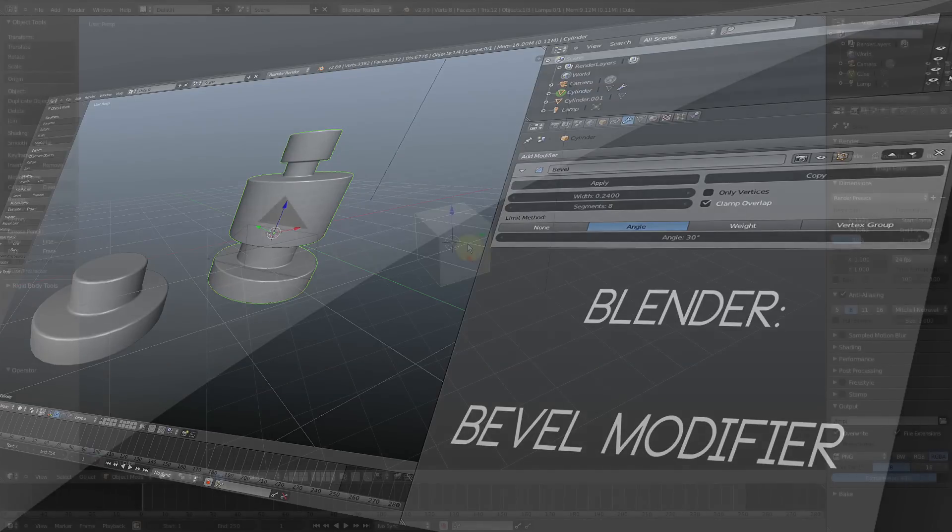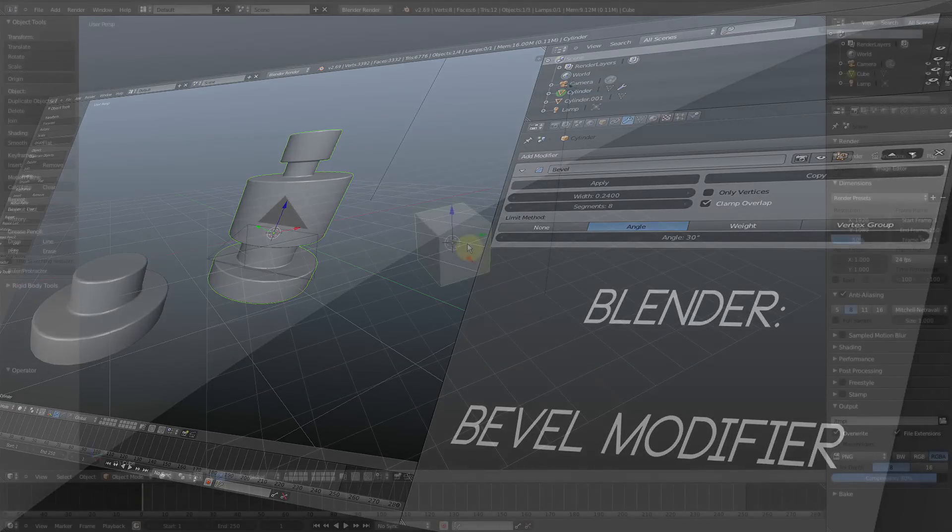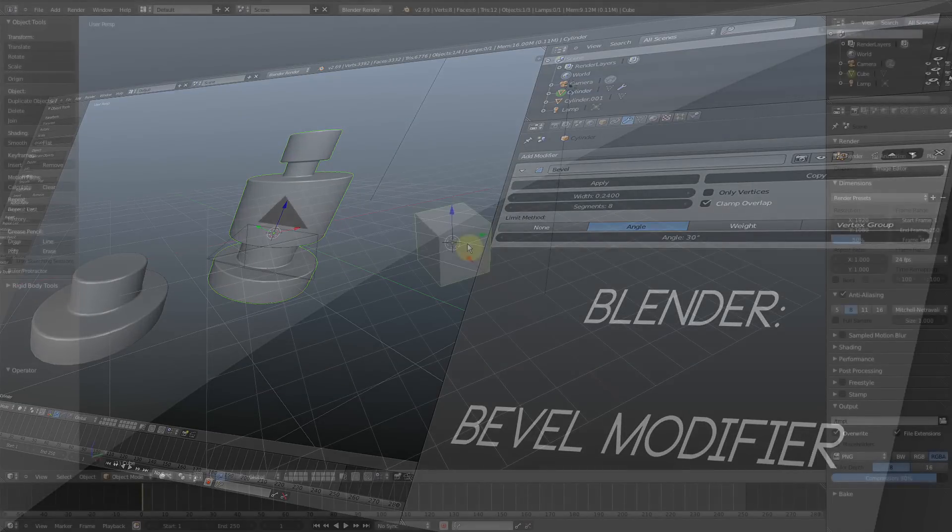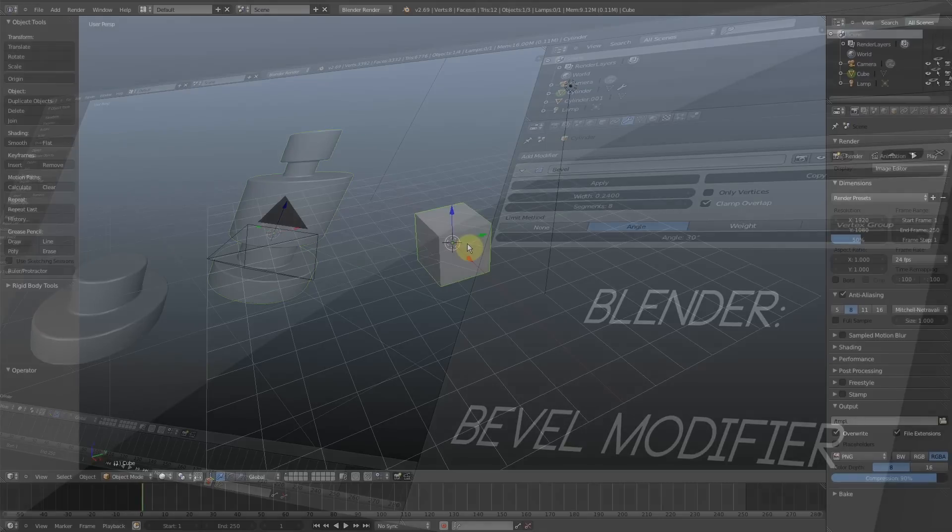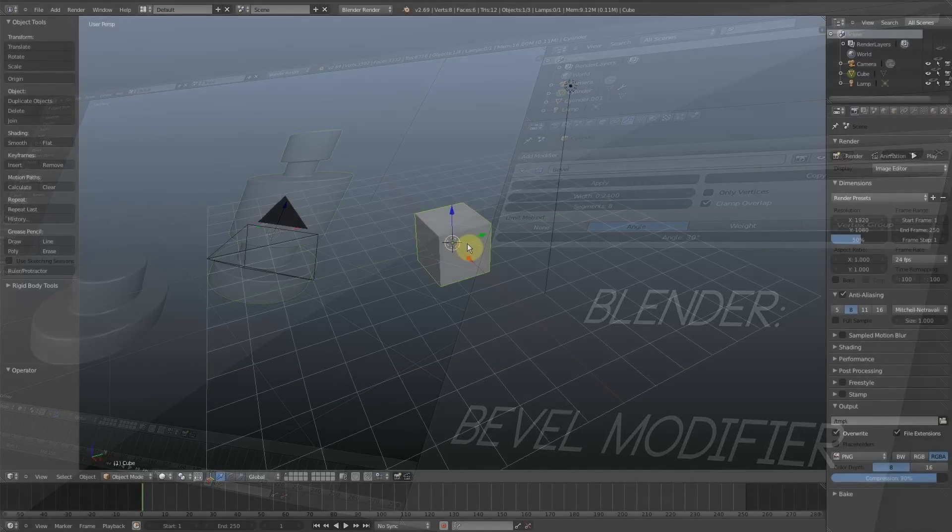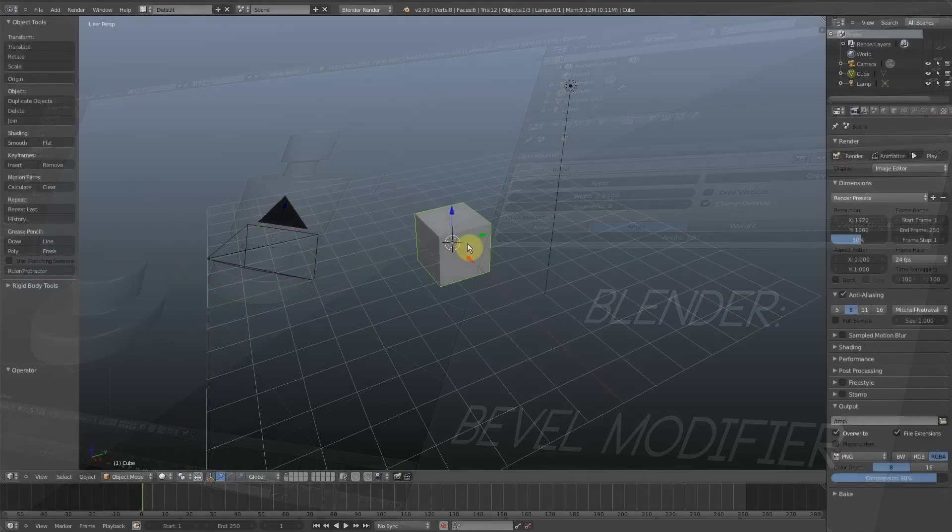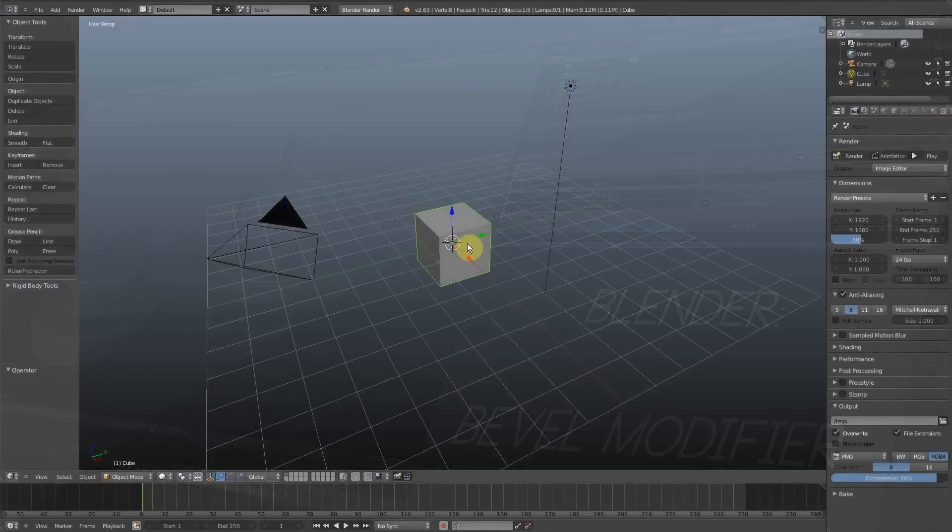...edge, each outer face of the cylinder, not including the caps, was also beveled.